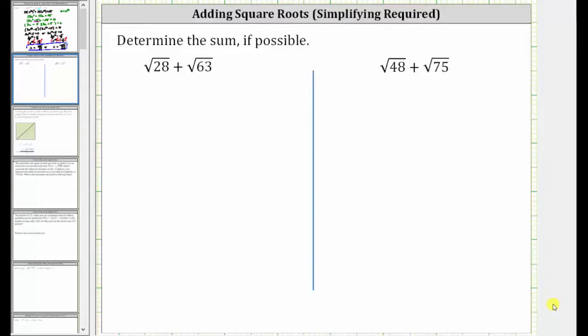We are asked to determine the sum if possible. The first step is to simplify these square roots to see if we have like radicals. To simplify these square roots, we need to identify any perfect square factors of the radicands.